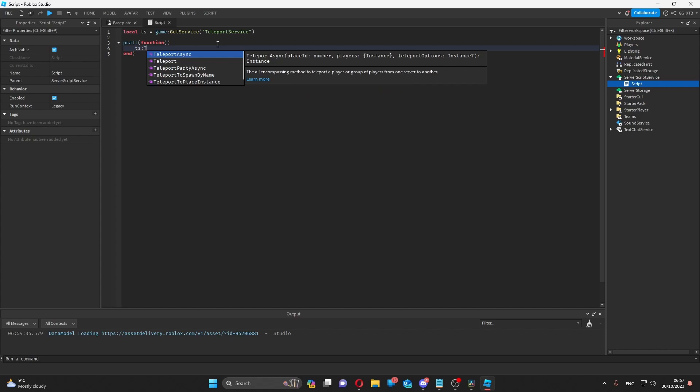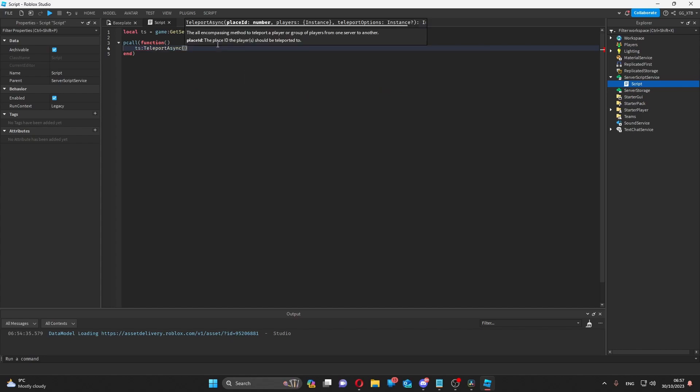Teleport async has two required parameters and one optional. The two required are the place ID of the place you're trying to teleport to and an array containing all of the players you want to teleport to that place.